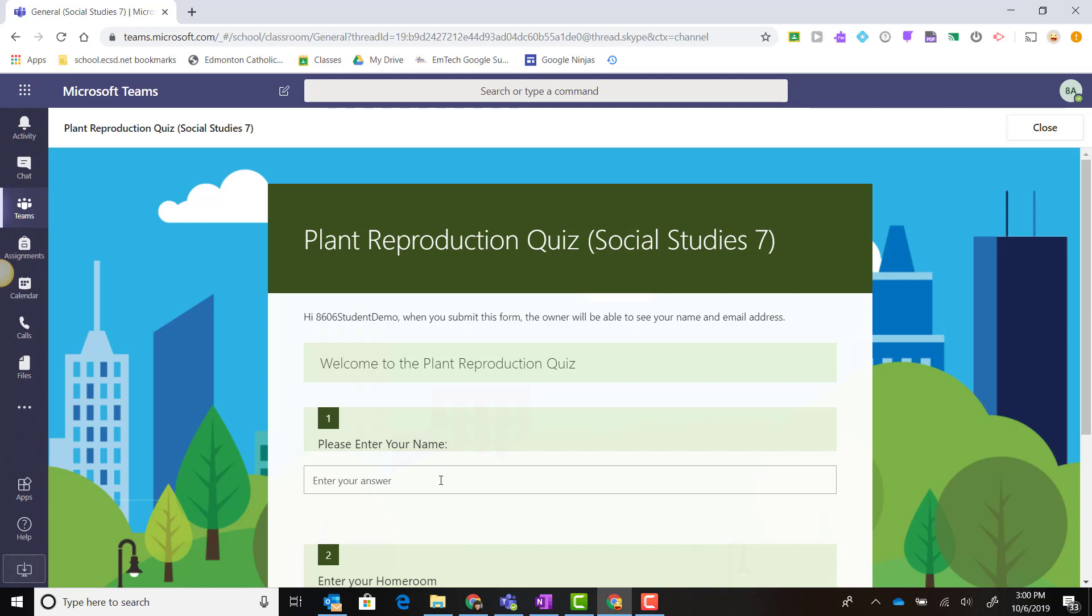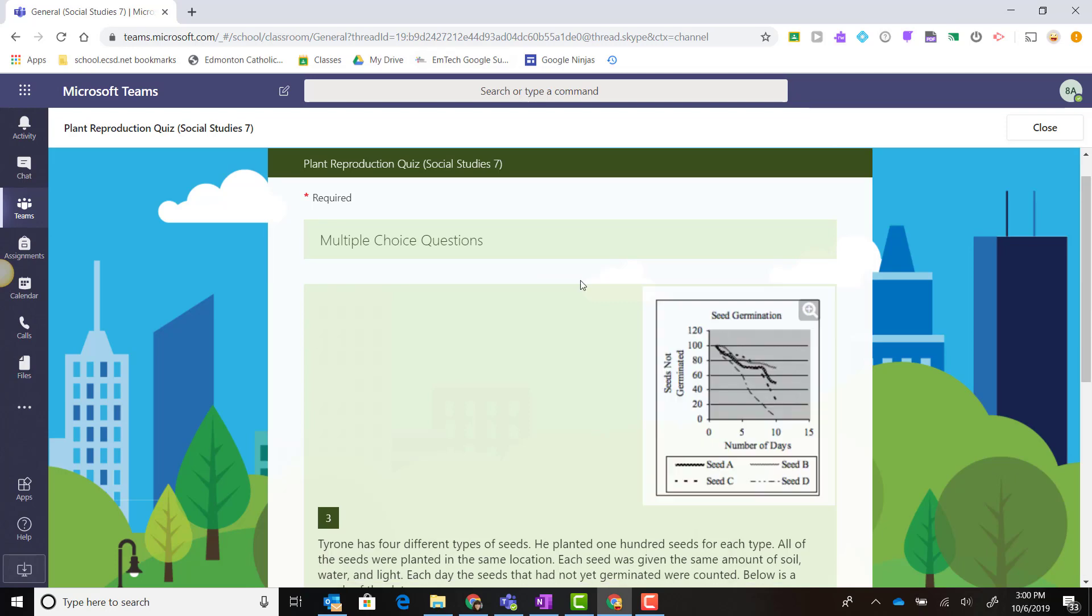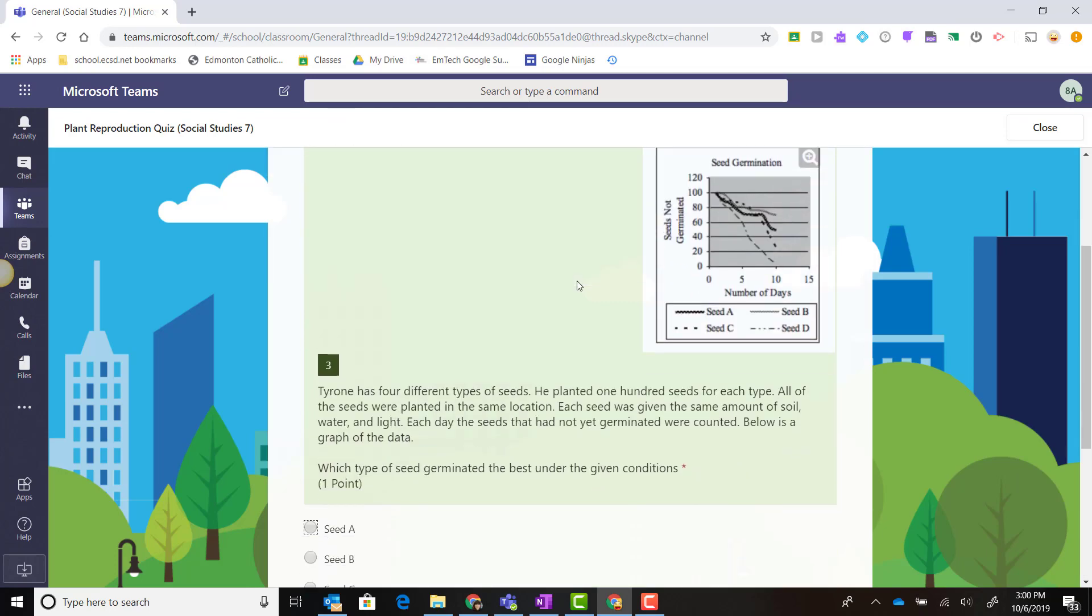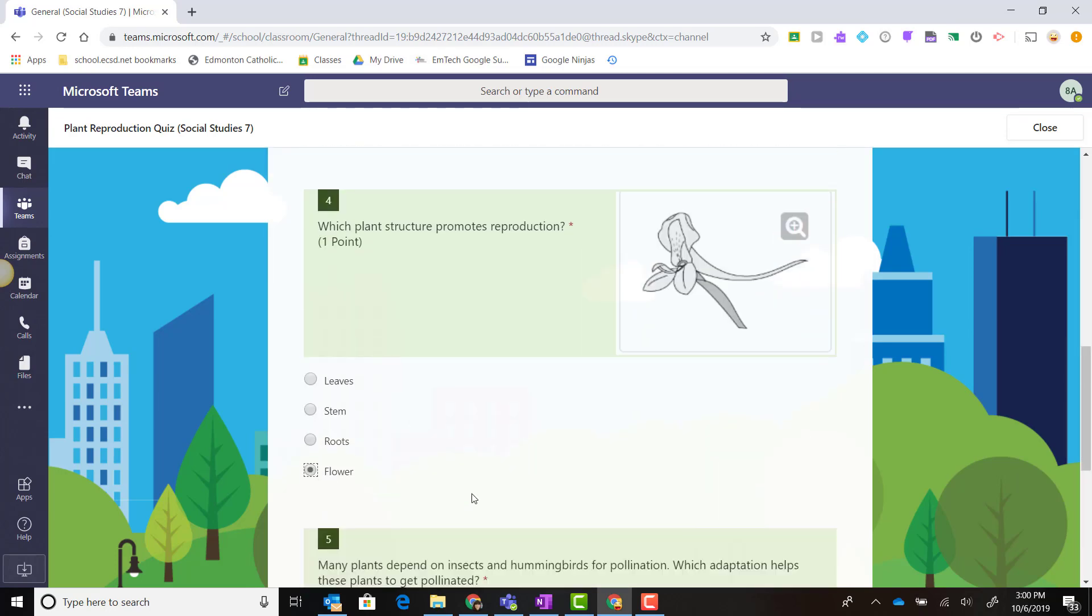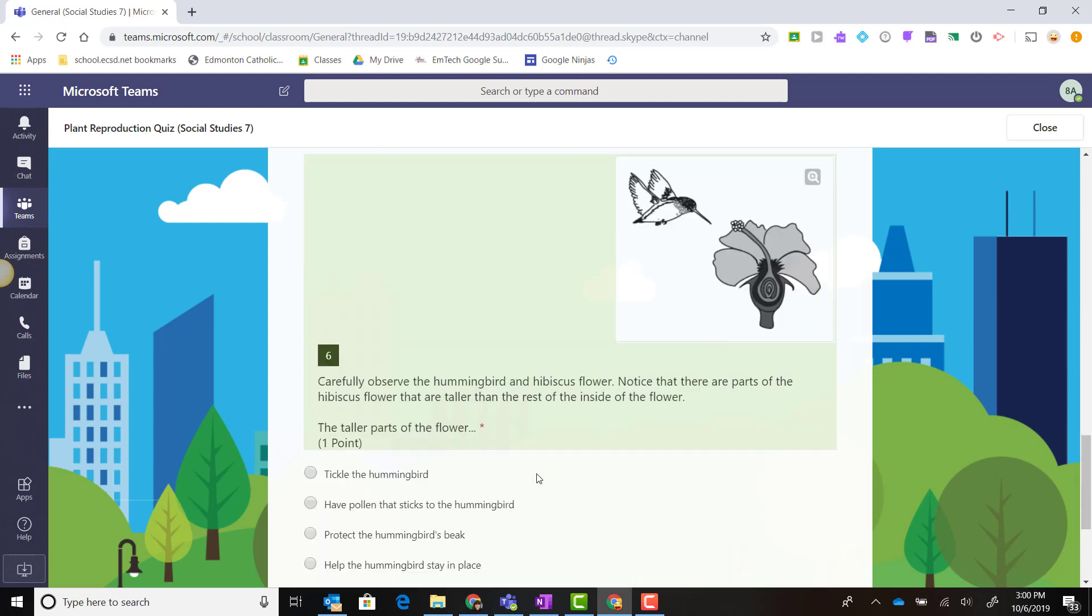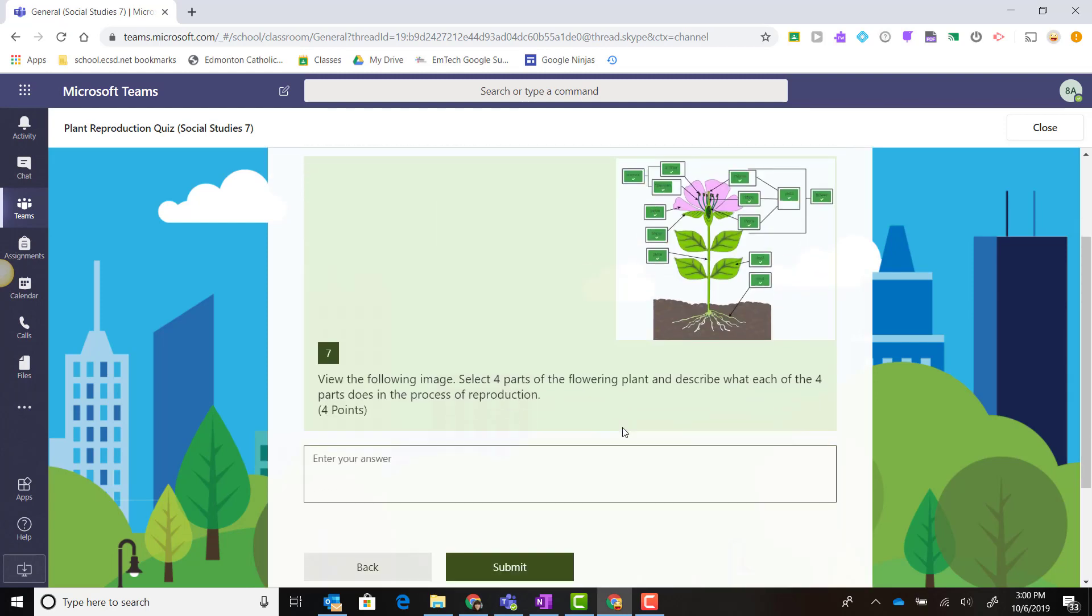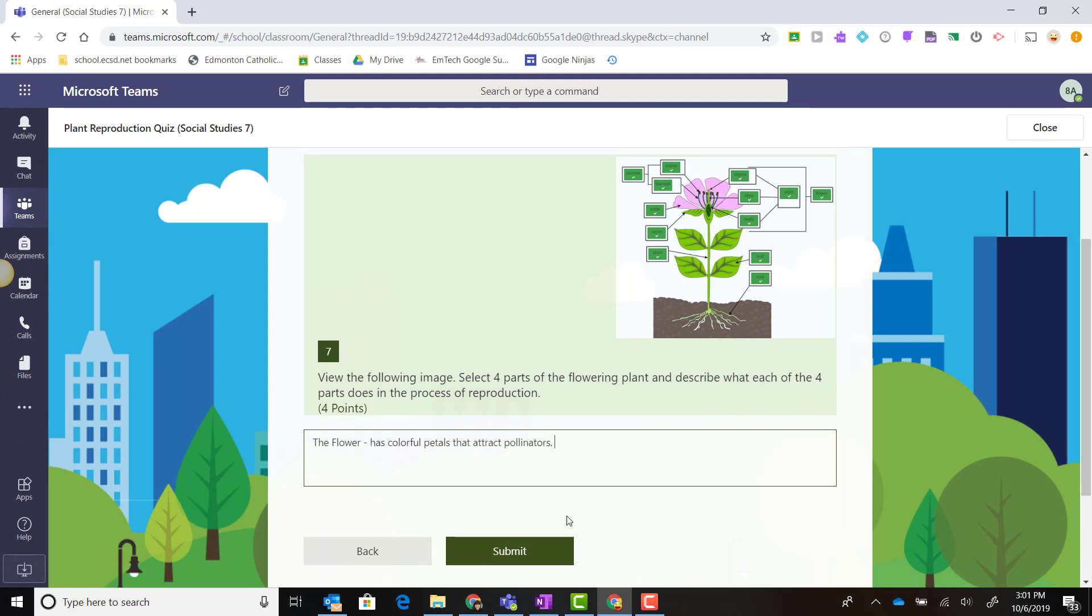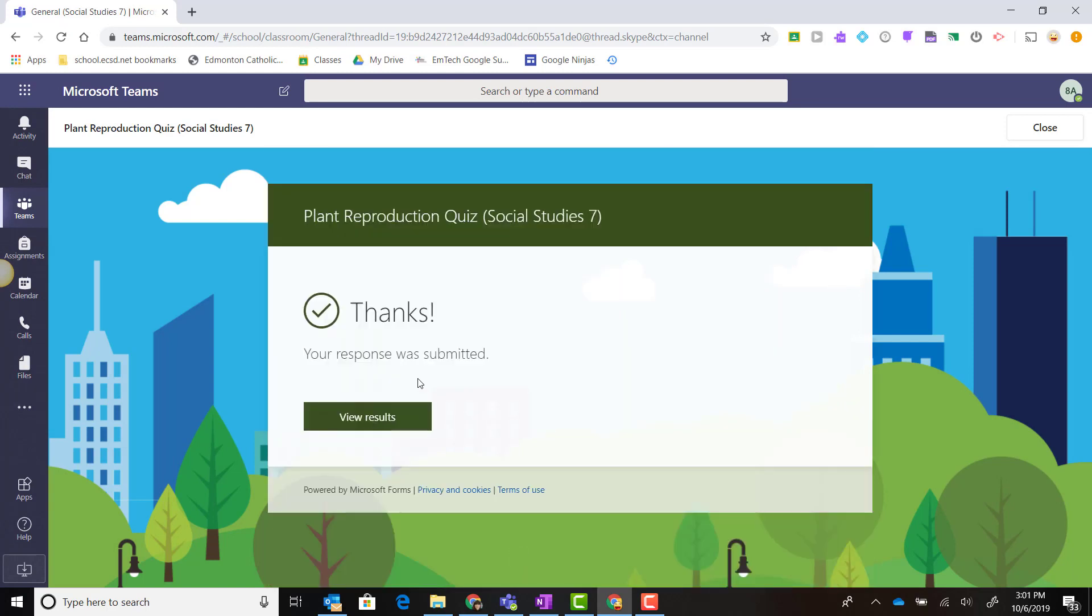I can go ahead and complete my work, and once I've finished, I simply click Submit.